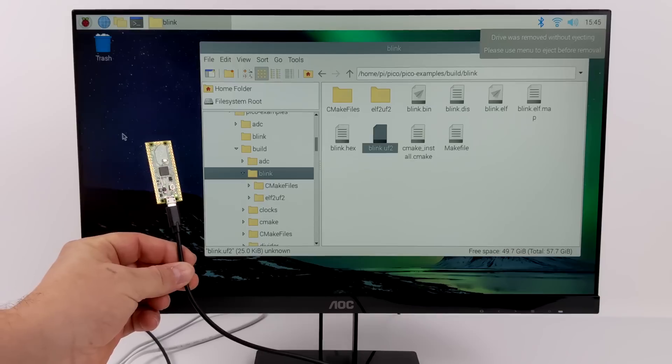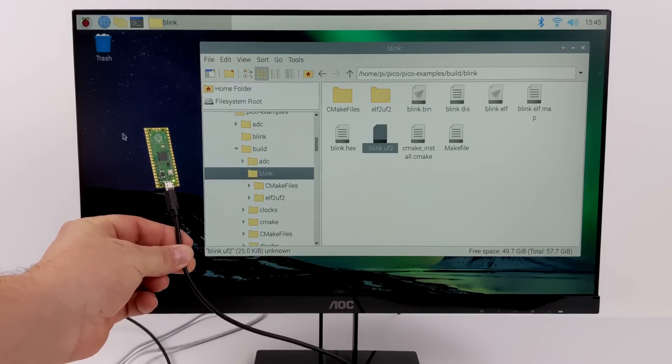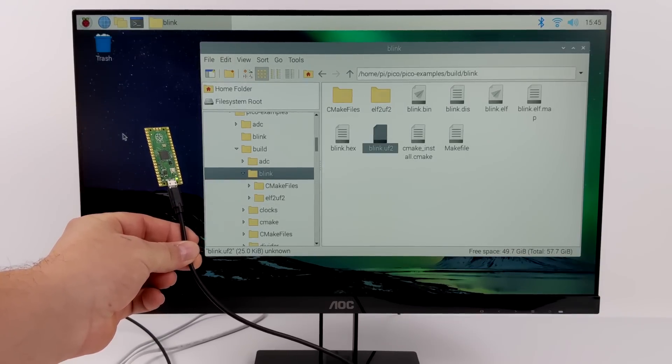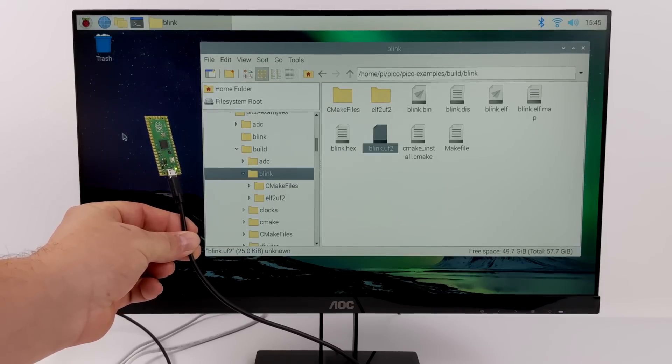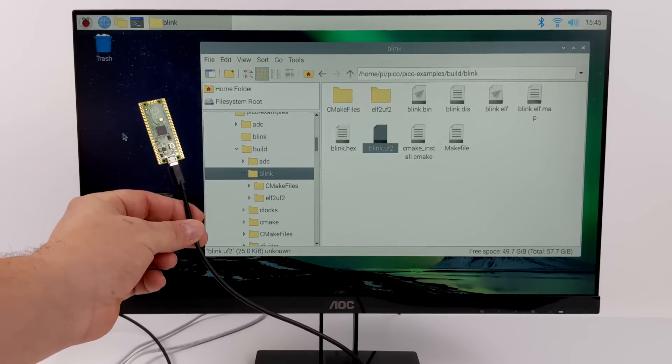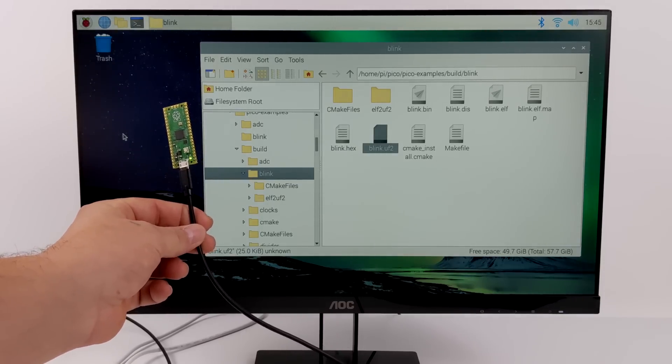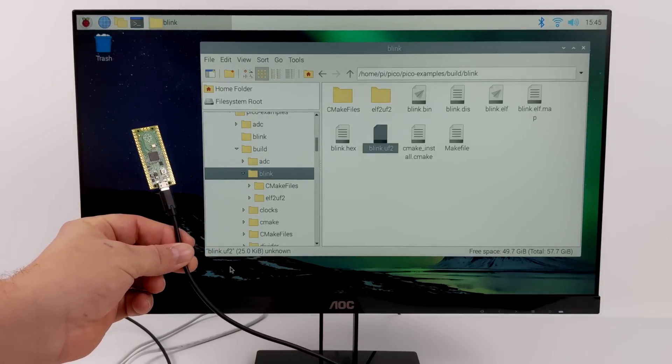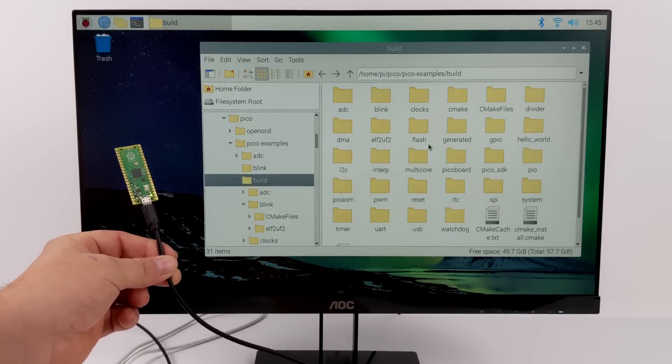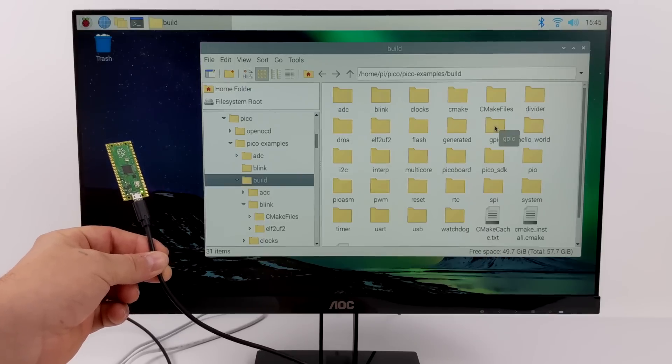So it's now on there and it automatically detected it. And the LED on the Pico is now blinking. Every one second we'll get a blink. And as you can see this is just a very simple example on how to program the Raspberry Pi Pico. There's tons of examples in here and I would definitely recommend going through each one of them.